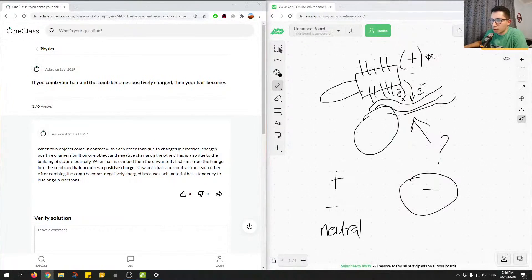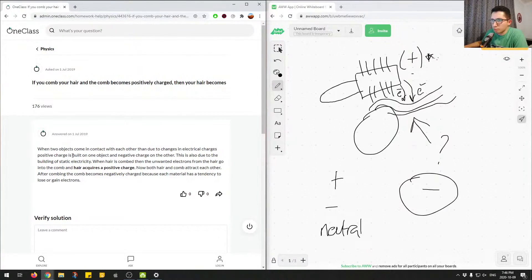So when two objects come in contact with each other, then due to changes in electrocharges, positive charges is built up in one object and negative in the other. This is also due to the build of static electricity.